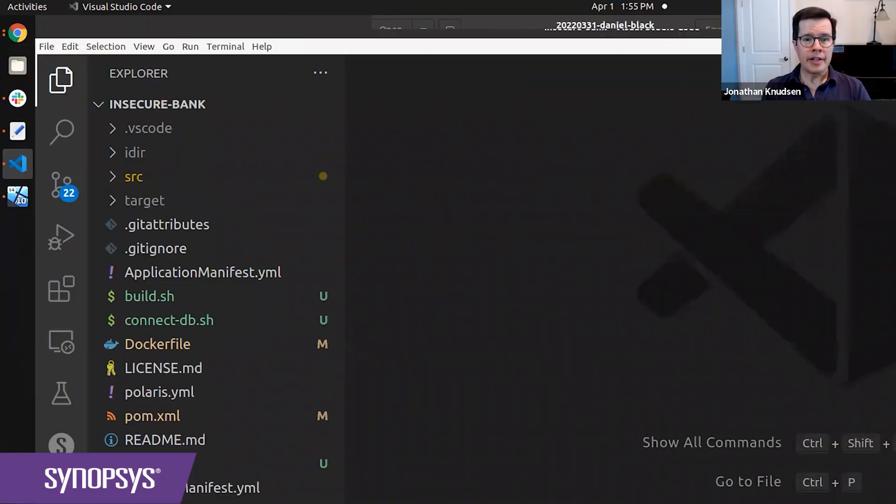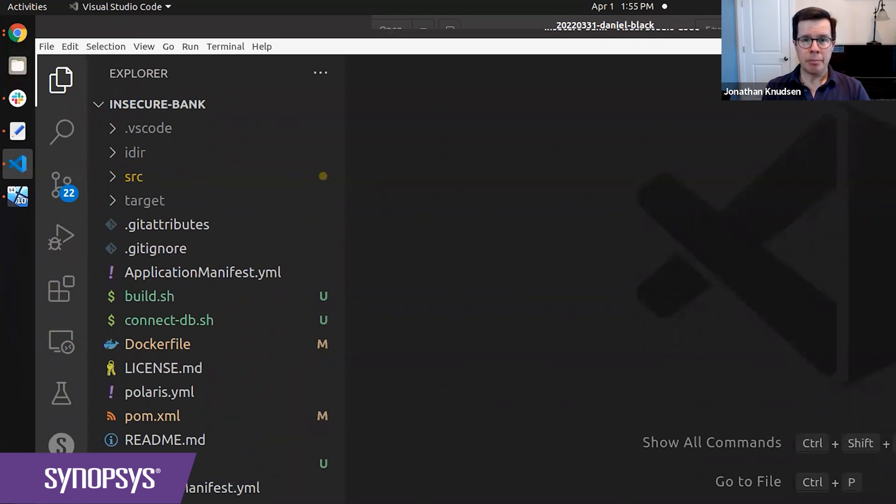So I'm here in Visual Studio Code, my IDE, and I have my application loaded up already in SecureBank.